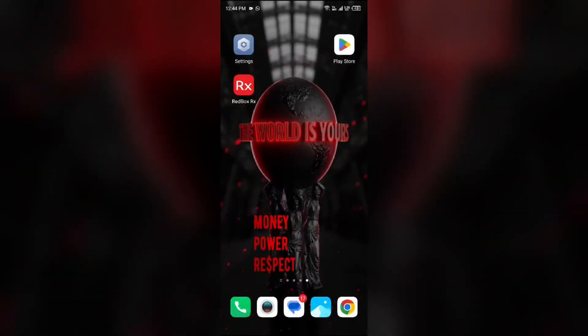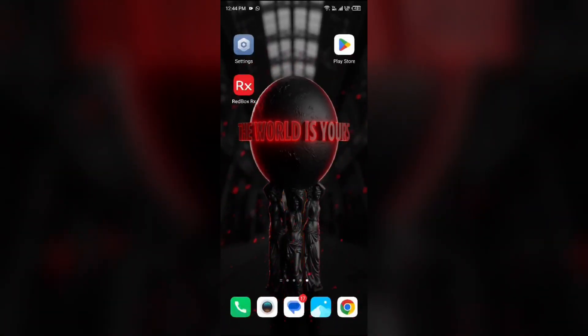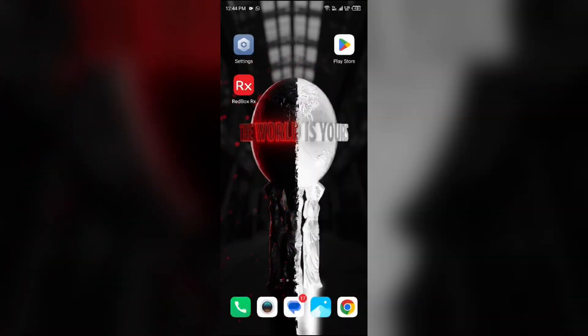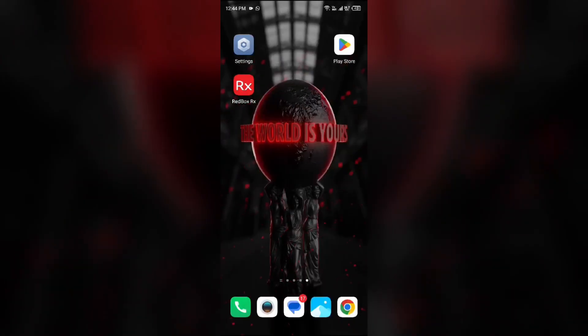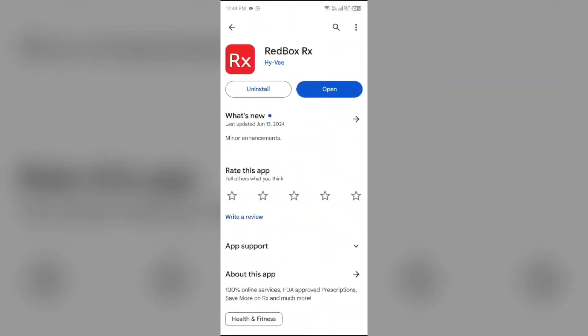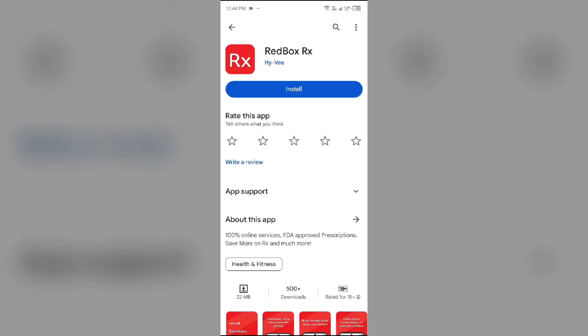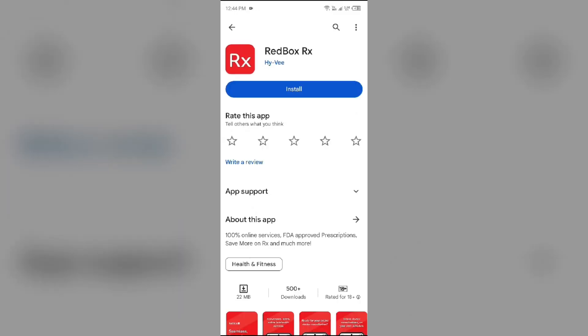Fifth solution to fix this problem is uninstall and reinstall the RedBox app. For that, again go to Play Store, search for the app, and then select Uninstall. Once uninstalled, reinstall the app by clicking on the Install button.